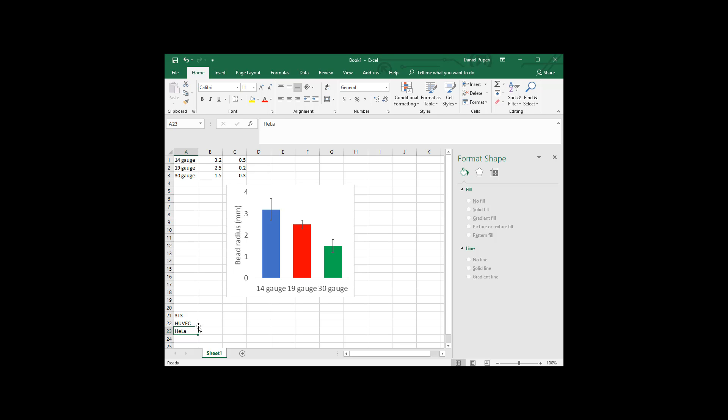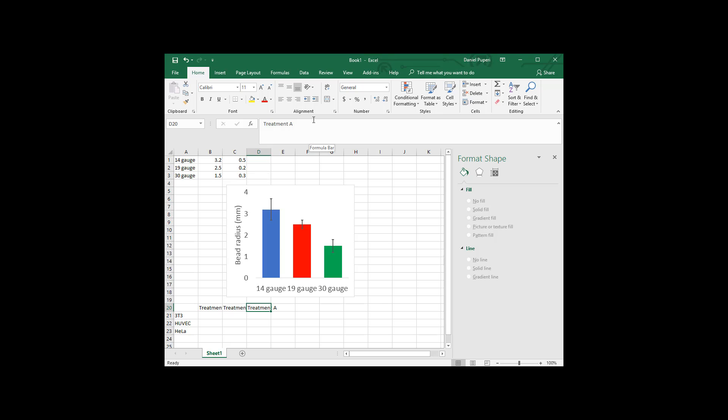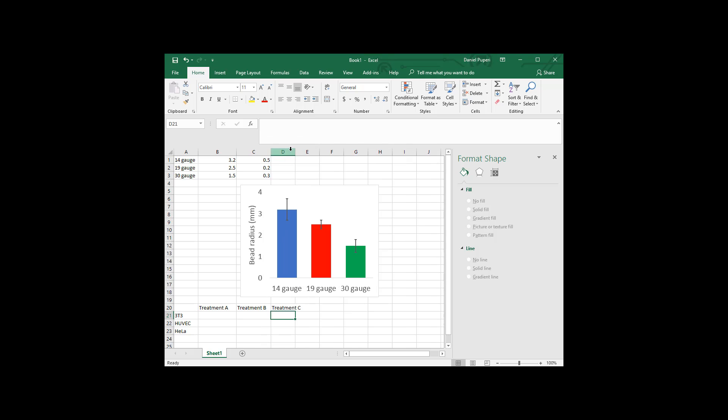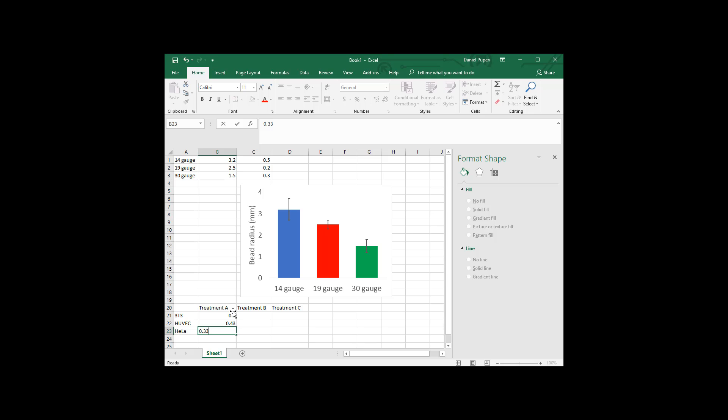And let's say you're subjecting these cell lines to three different treatments. So we're going treatment A and treatment B and treatment C. I'm going to make these columns a little wider. Let's just say you have some data. I'm just going to put some numbers in here.